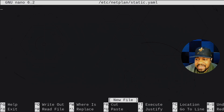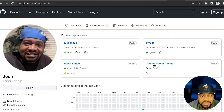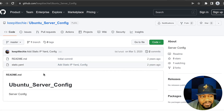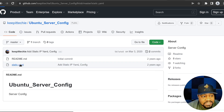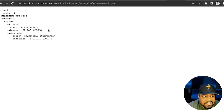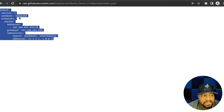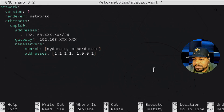Before I do anything, I want to show you where you can get a sample of the configuration. Go to my GitHub page — just search for 'Keep It Techie' or use the link in the description. I have a Ubuntu server config folder with the static.yaml file. Click on Raw to copy the information, then paste it into our file.